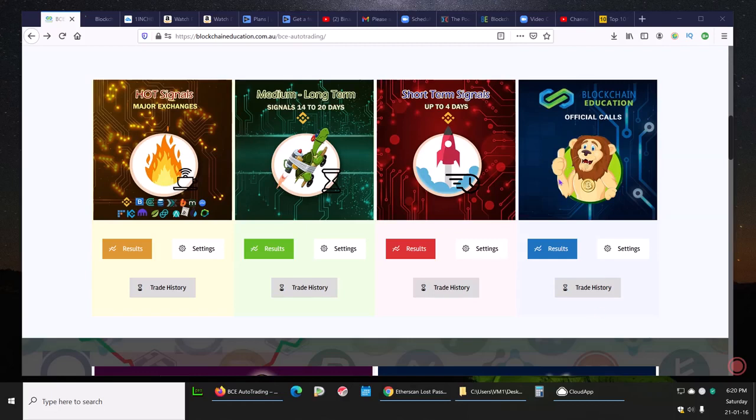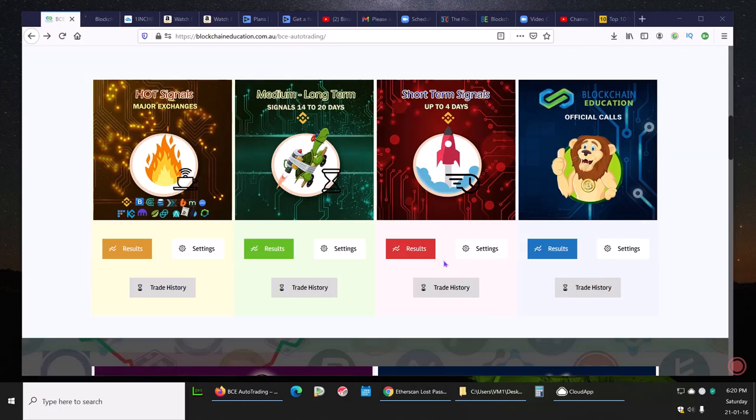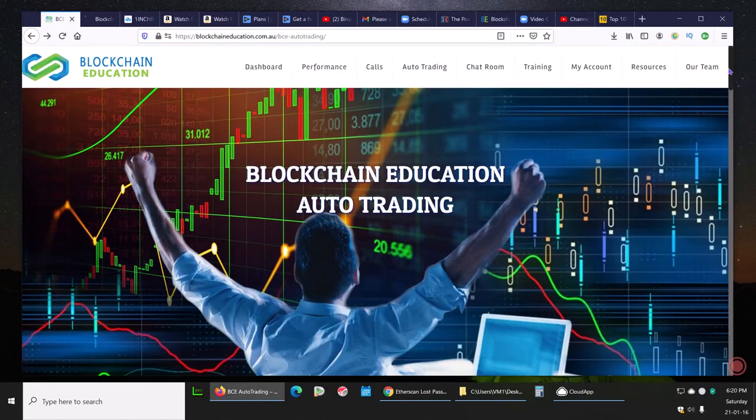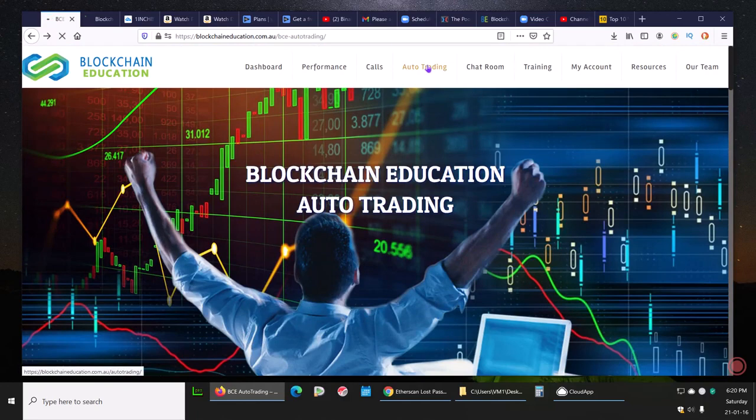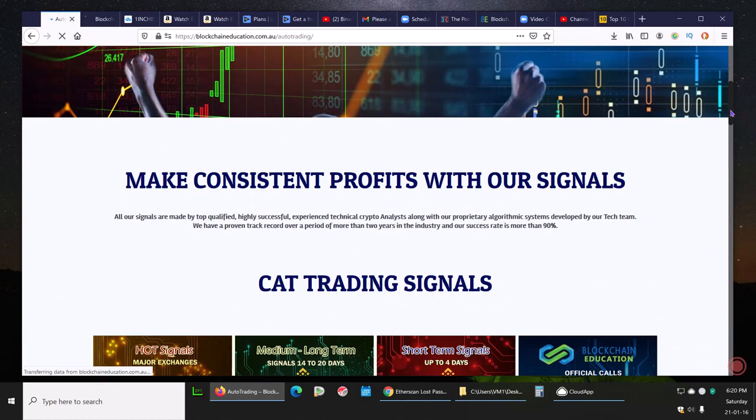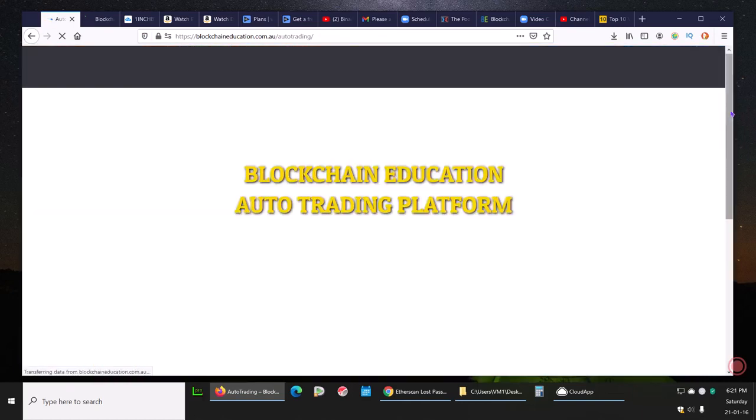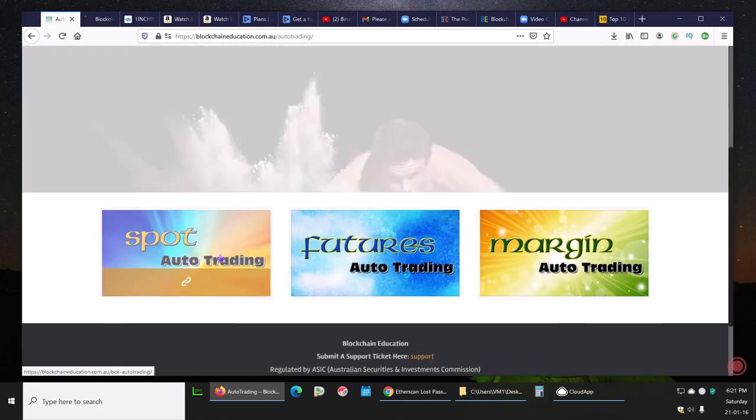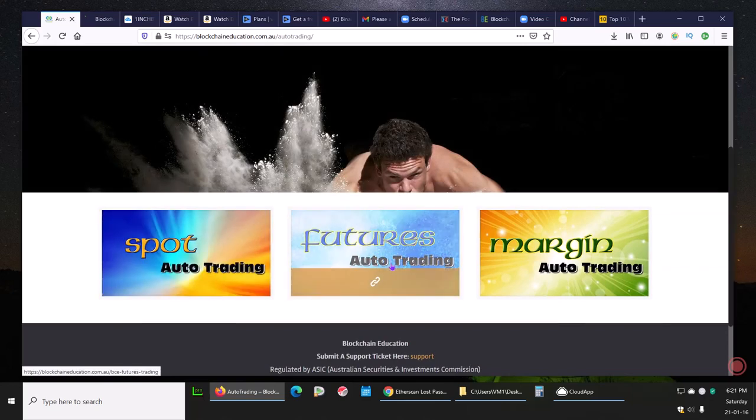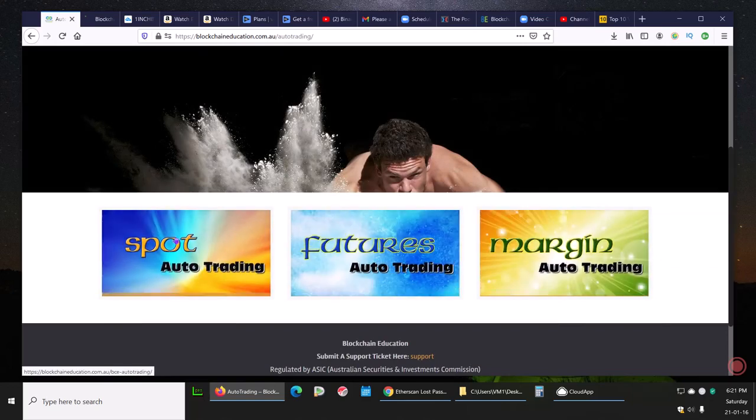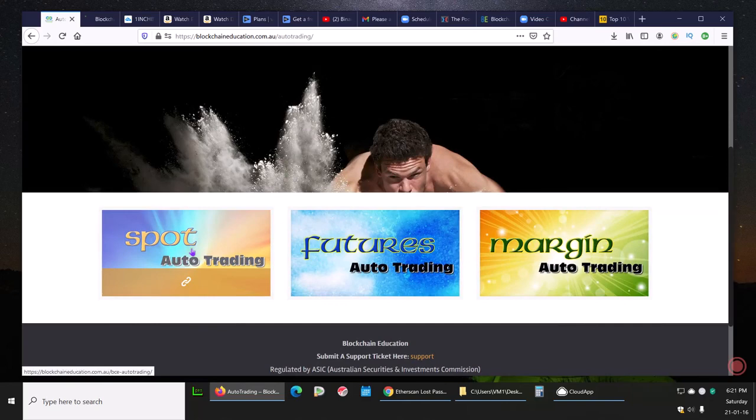Hi, happy Saturday, this is Robert at Blockchain Education. I want to show you how to set up our amazing automatic spot trading system. This is inside our members area in the auto trading selection, and here we have categories: spot auto trading, futures auto trading, and margin auto trading.